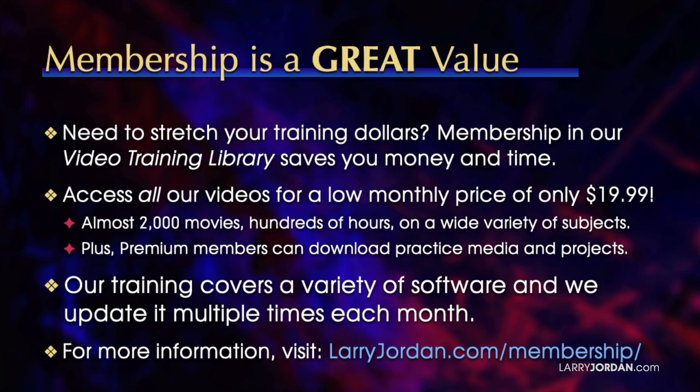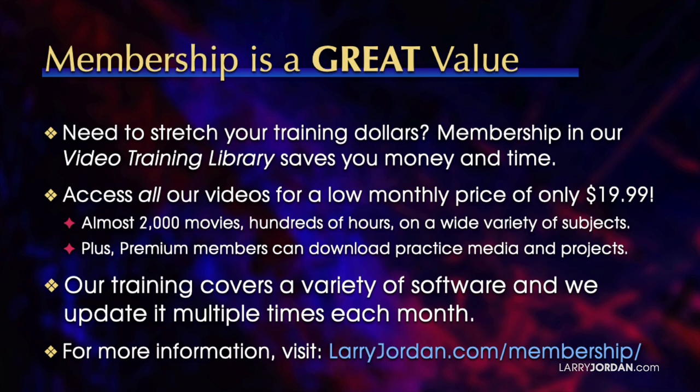By the way, when you need to stretch your training dollars, membership in our video training library saves you money and time. You can access all our videos for a low monthly price of only $19.99. That's almost 2,000 movies, hundreds of hours on a wide variety of subjects. Plus premium members can download practice media and projects.